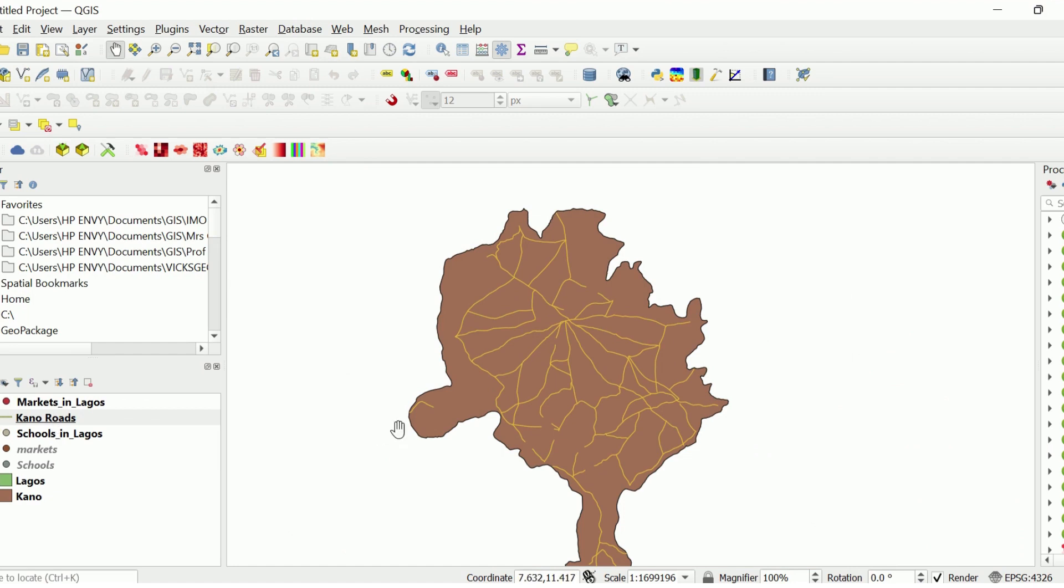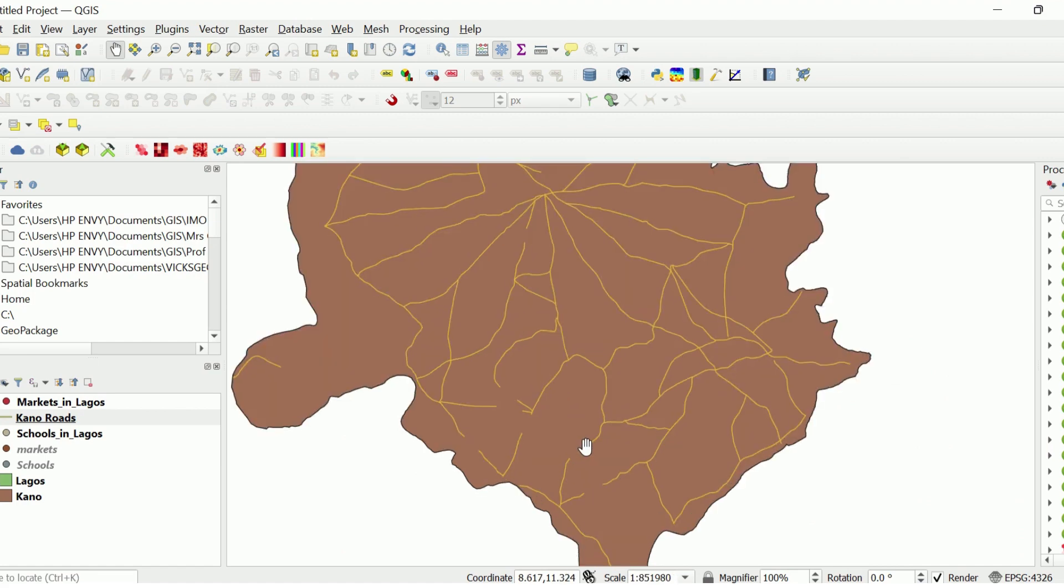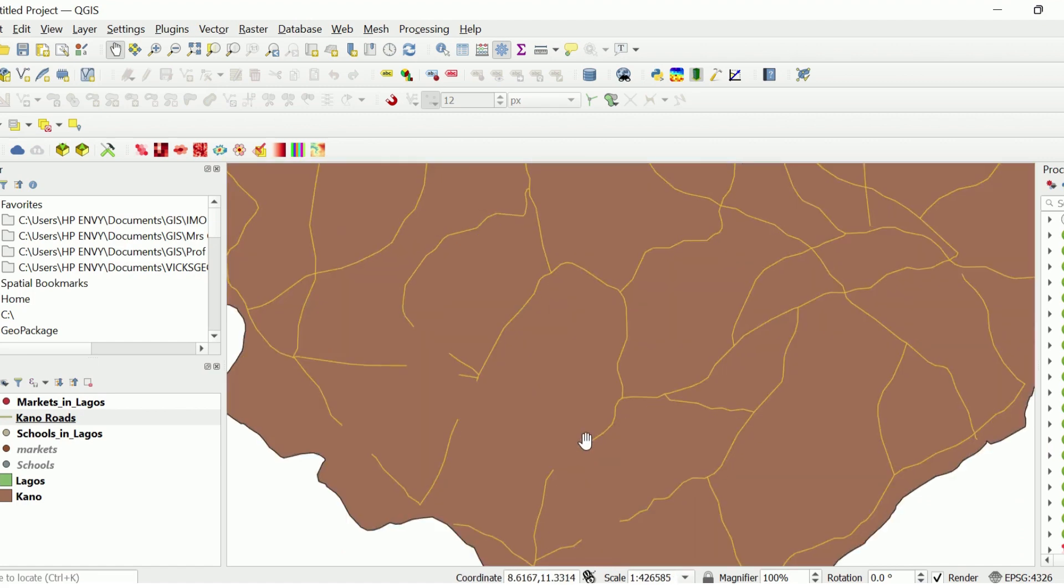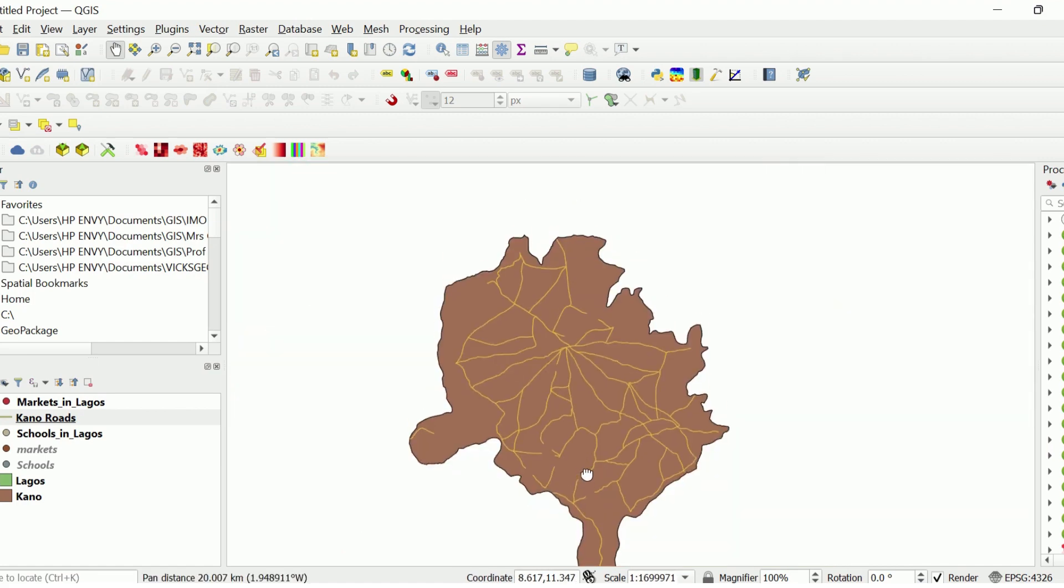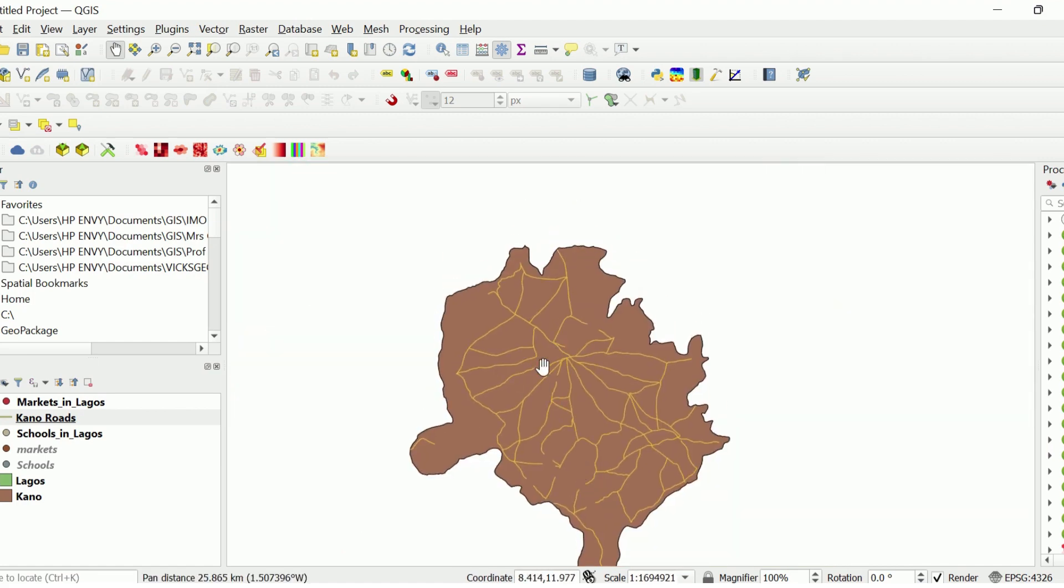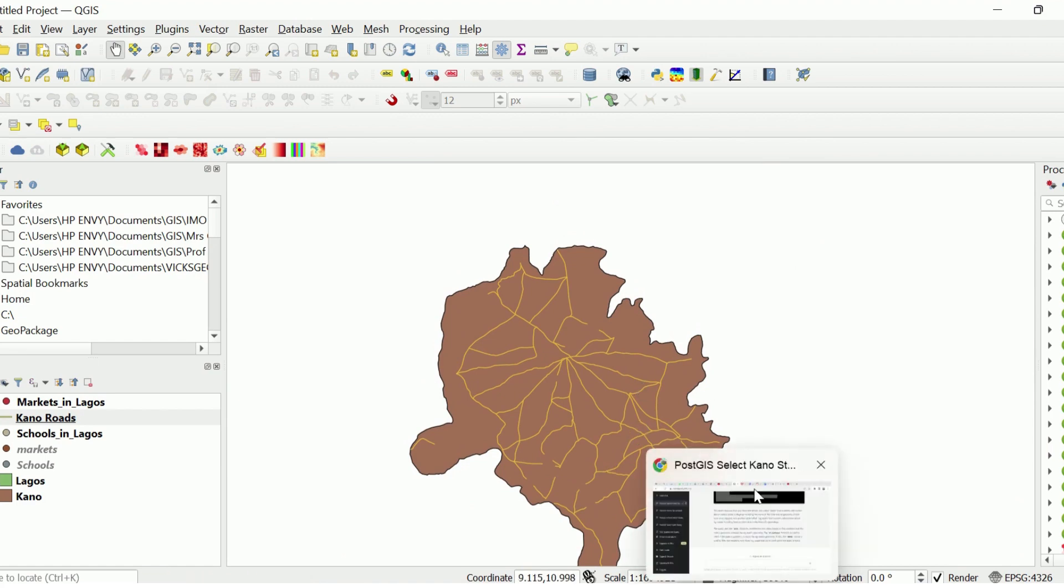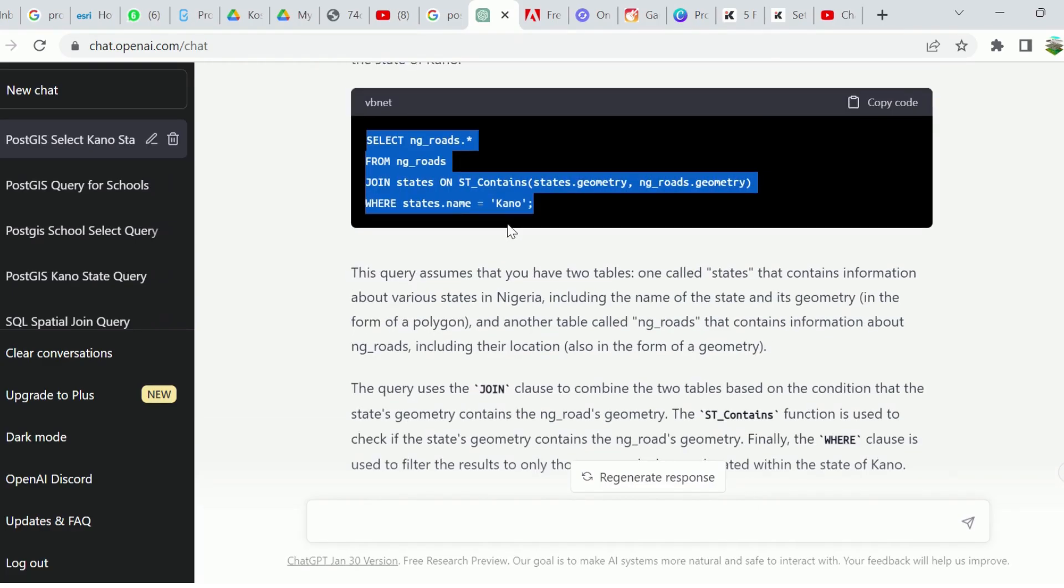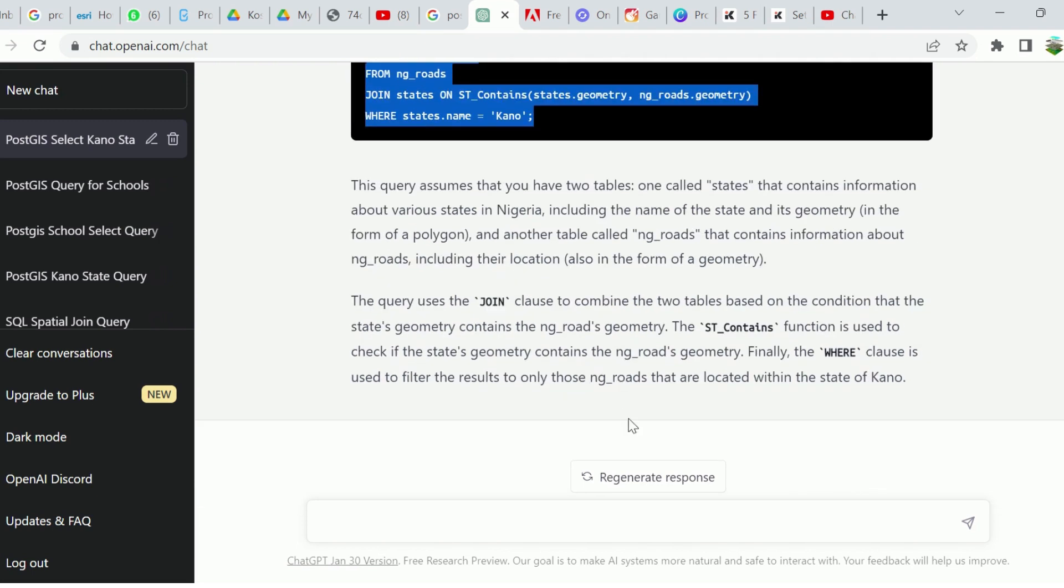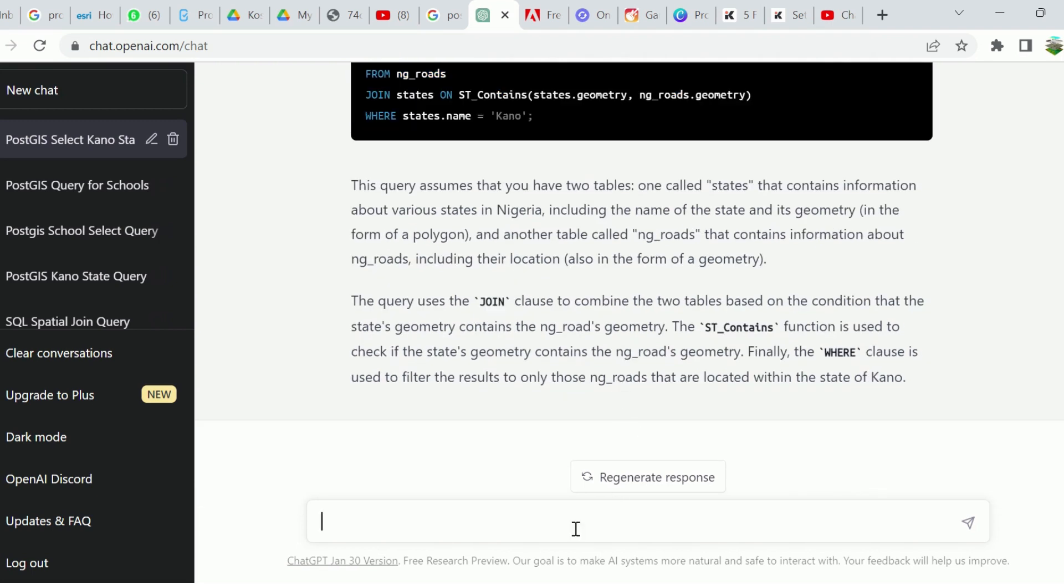There are other operations one can use, but you can see some of the road network are within. The script that is used is ST_Contains. We have ST_Contains, we have ST_Within, and a lot of operations for geometry joins. You can just check that up or you can search.